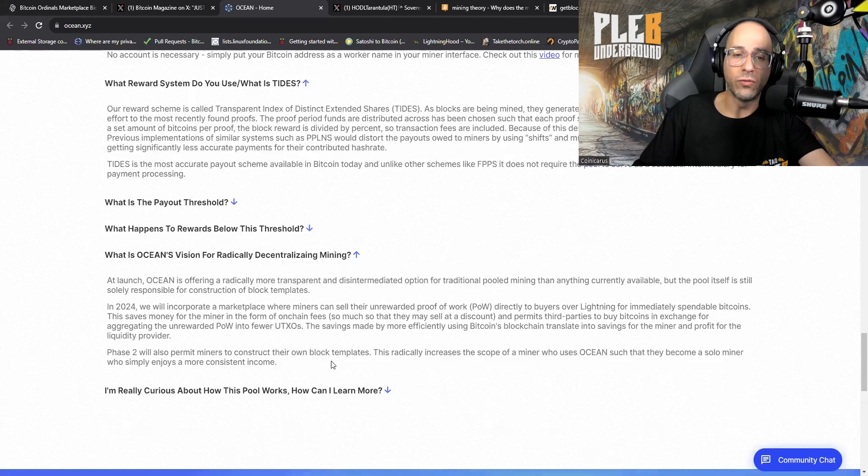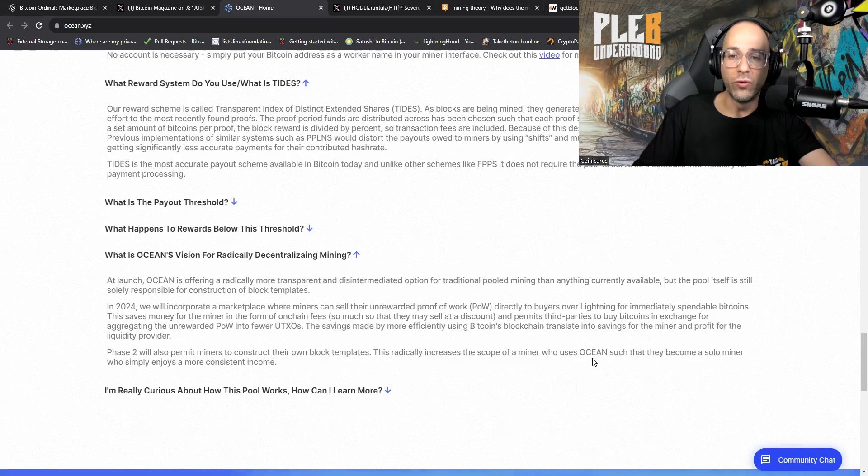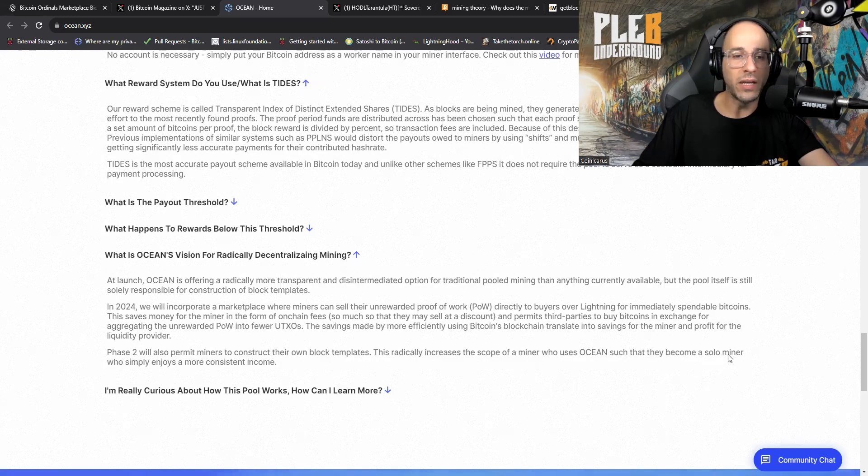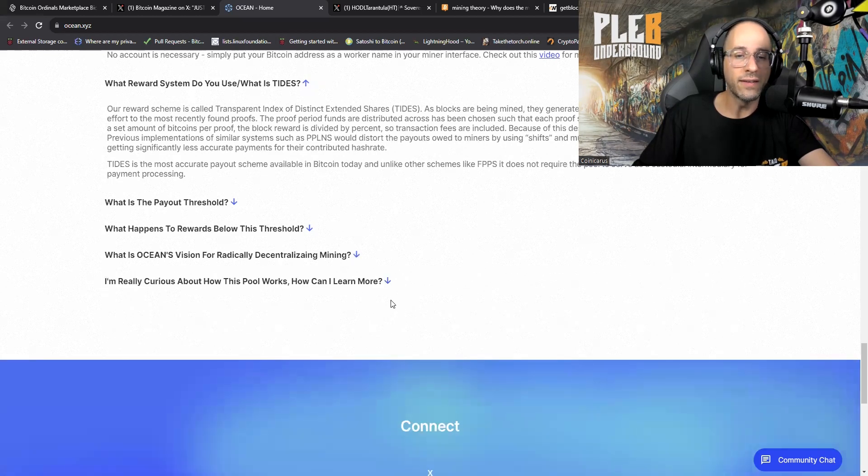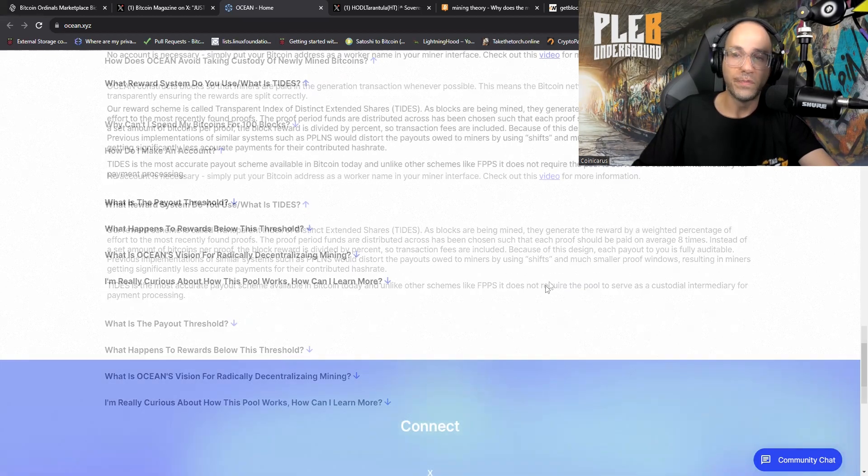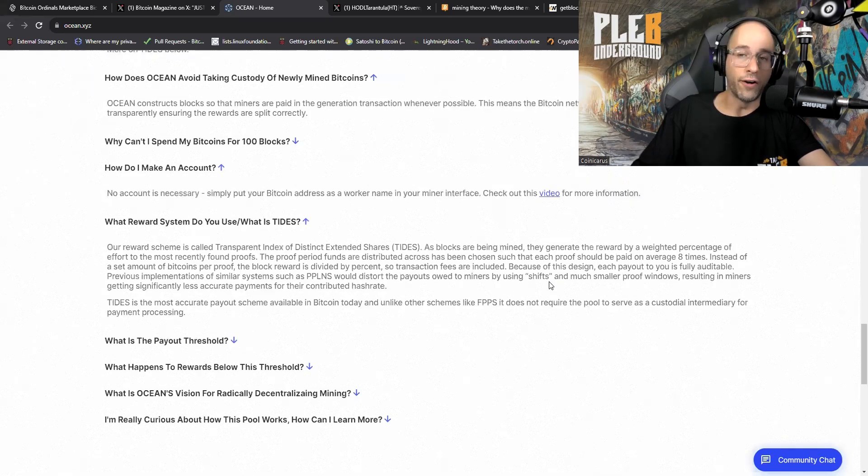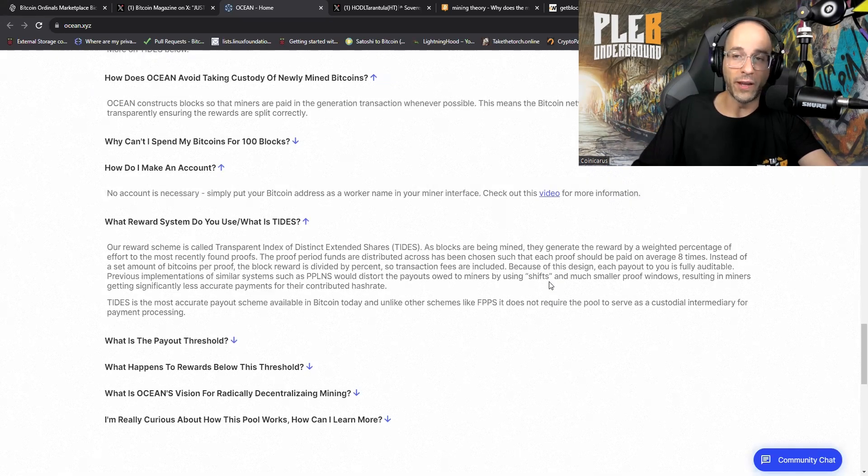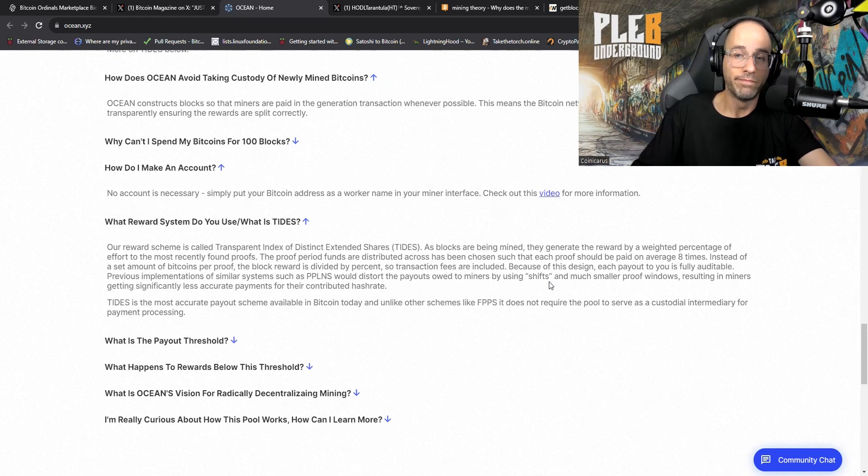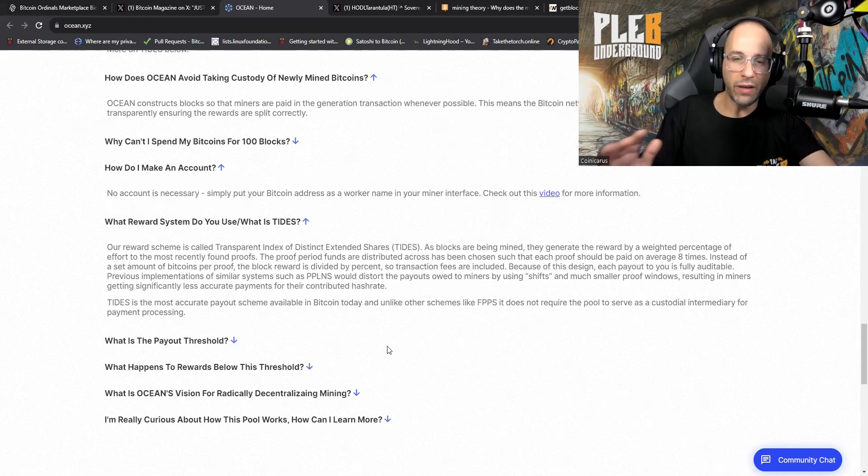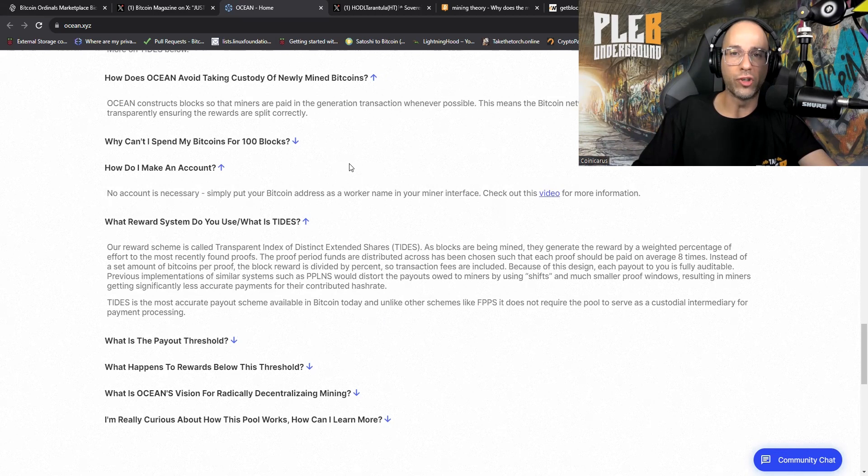This saves money for the miner in the form of on-chain fees and permits third parties to buy Bitcoin in exchange for aggregating the unrewarded proof of work into fewer UTXOs. Phase two will also permit miners to construct their own block templates. This radically increases the scope of a miner who uses Ocean such that they become a solo miner who simply enjoys a more consistent income. That's interesting because I have been trying to figure out if you're going to be able to mine with one of these BitAxe devices as a solo miner with the Ocean mining pool.